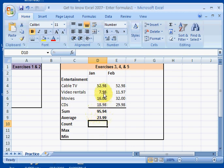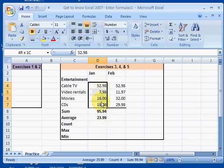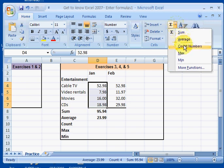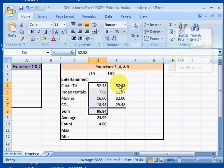I'll go down to count here and I'm going to find out how many categories I have. I have four categories there.